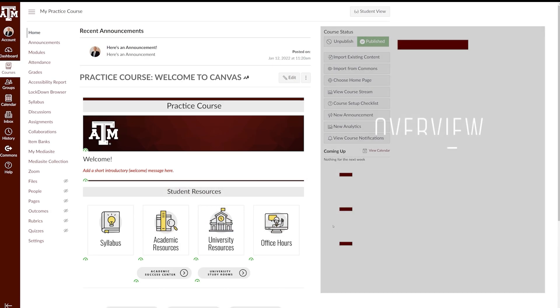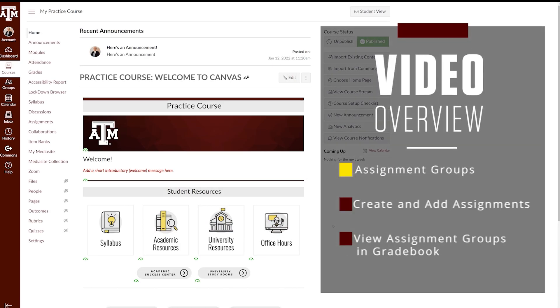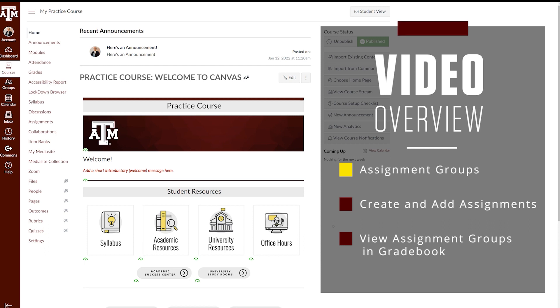Howdy! In this video, we will discuss what assignment groups are, how to create and add assignments to an assignment group, and how to view assignment groups in the gradebook.